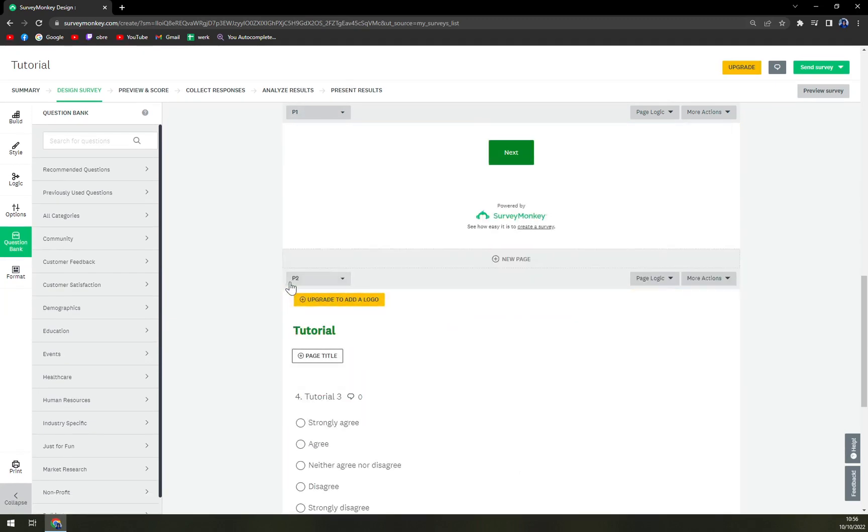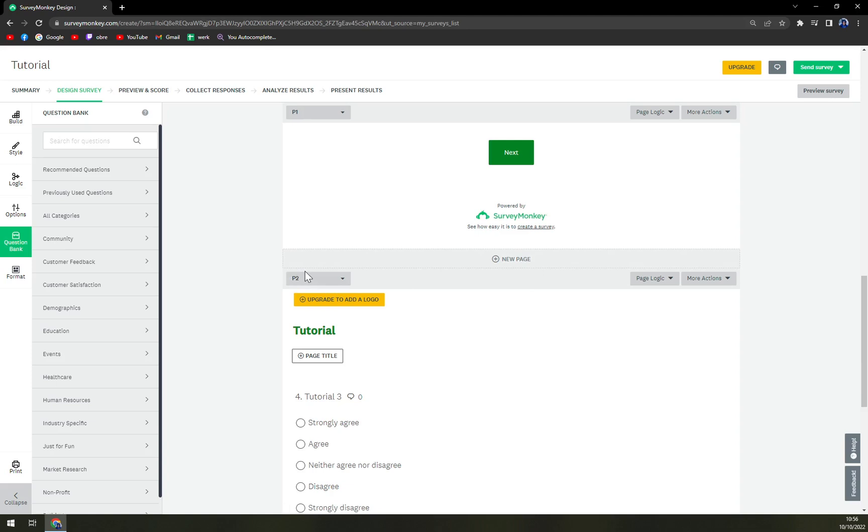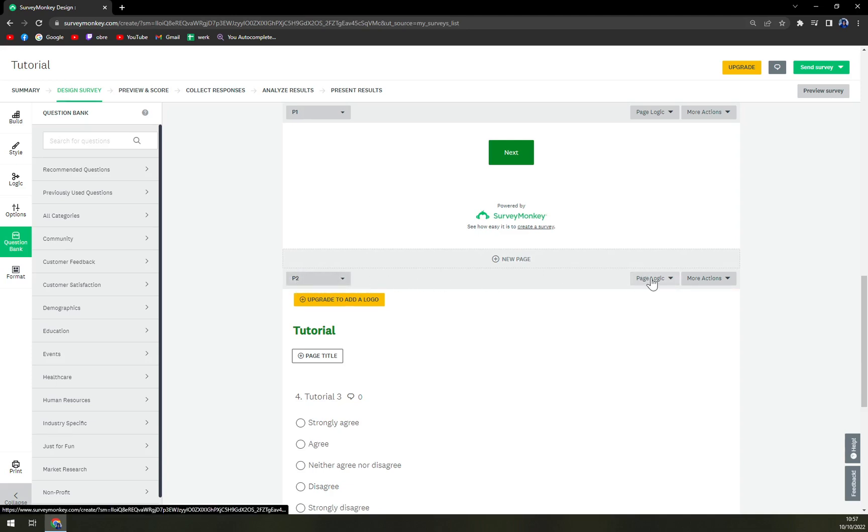In every single page that we created there is the numerical number of the page, and to the right of it is page logic and more actions.